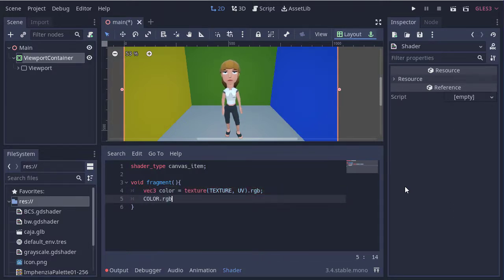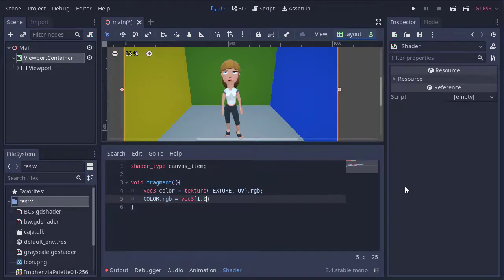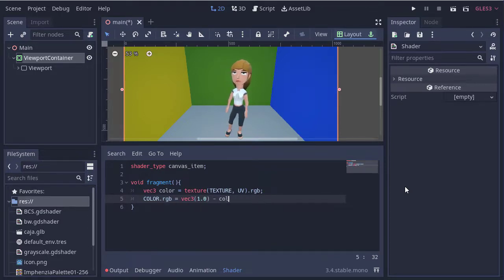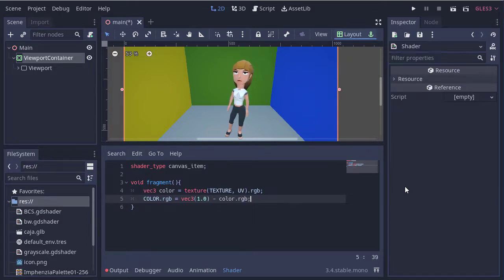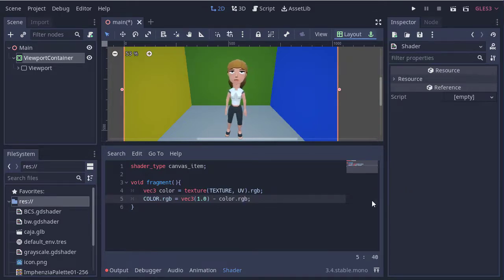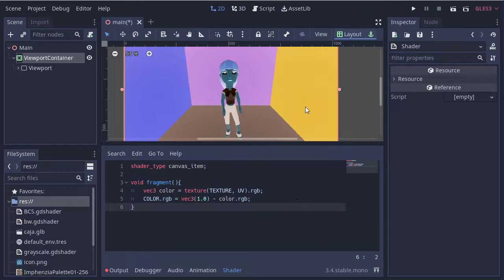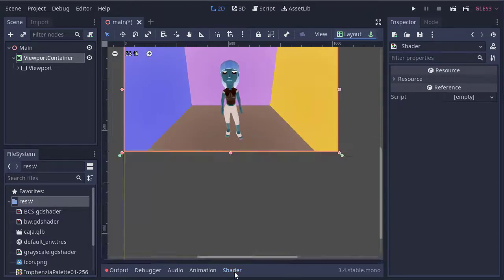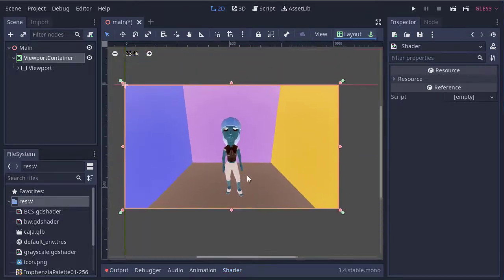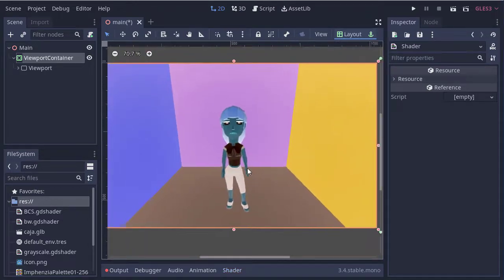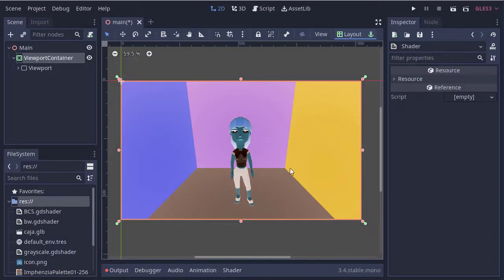And we set the output color to the subtraction of the white color minus the current color. This way we have the inverse or negative color.